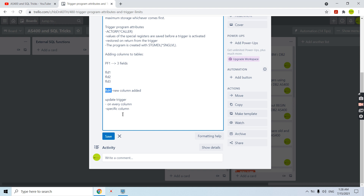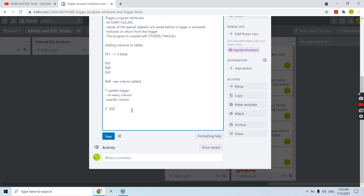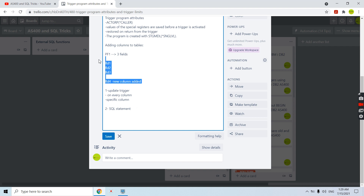If the trigger is on a specific column, then only when that specific column gets changed will the trigger activate, otherwise it won't. The second point is: if there is any SQL statement used in our trigger program and we do not recreate the trigger program after adding a new column to the table, then we are not able to access that new column value in the SQL statement. So we need to recreate our trigger program.